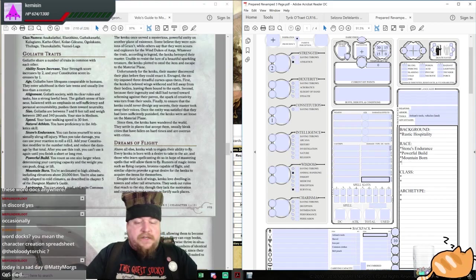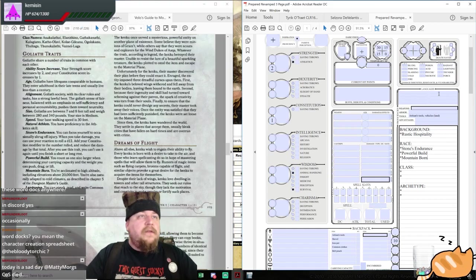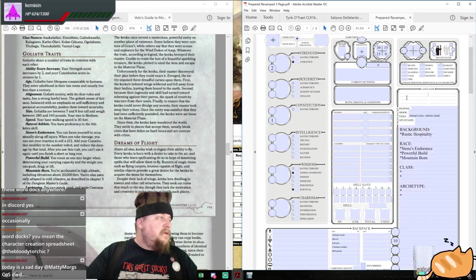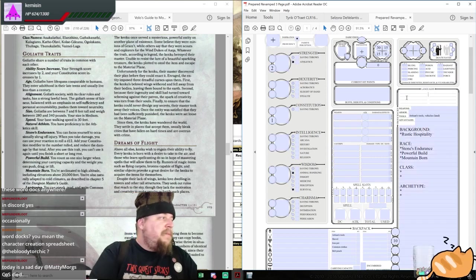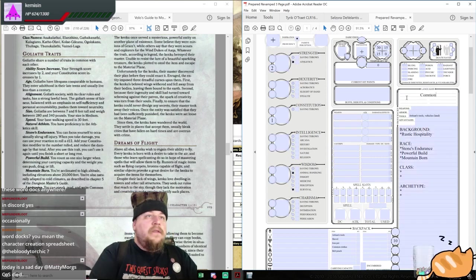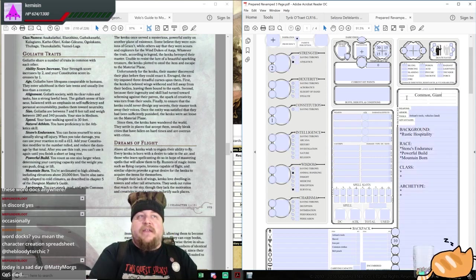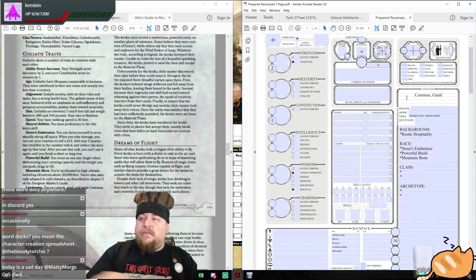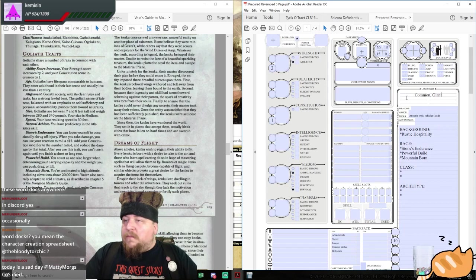Powerful build. You count as one size larger when determining your carrying capacity and the weight you can push, pull, or drag. In many instances, encumbrance doesn't necessarily come into play, but there is an equation to figure out how much you can push, pull, or drag. Mountainborn. You're acclimated to high altitude, including elevations above 20,000 feet. You're also naturally adapted to cold climates as described in Chapter 5 in the Dungeon Master's Guide. Well, well, well. Looks like we're going to have to crack open our DMGs and go to Chapter 5.